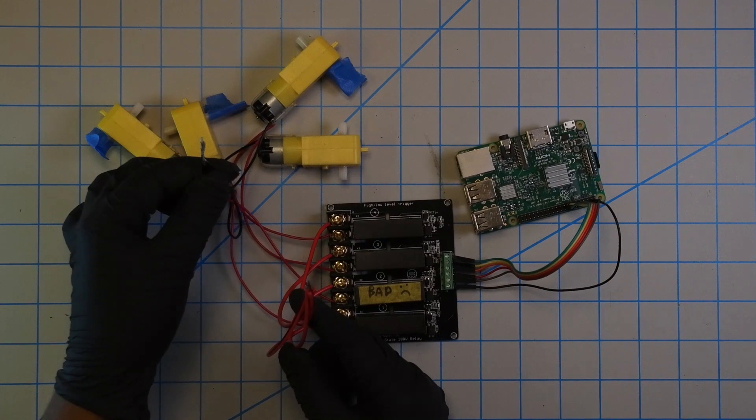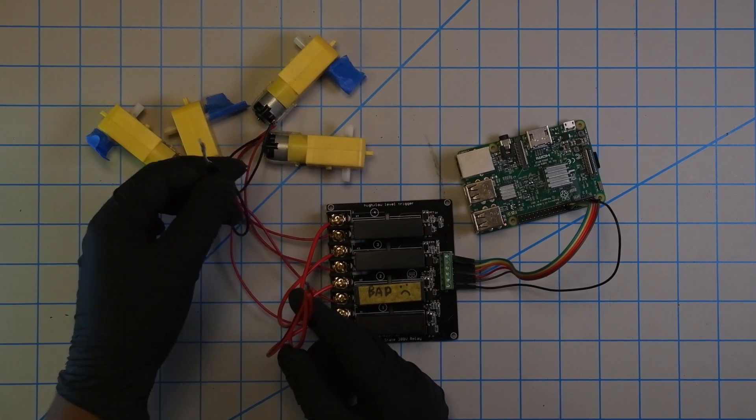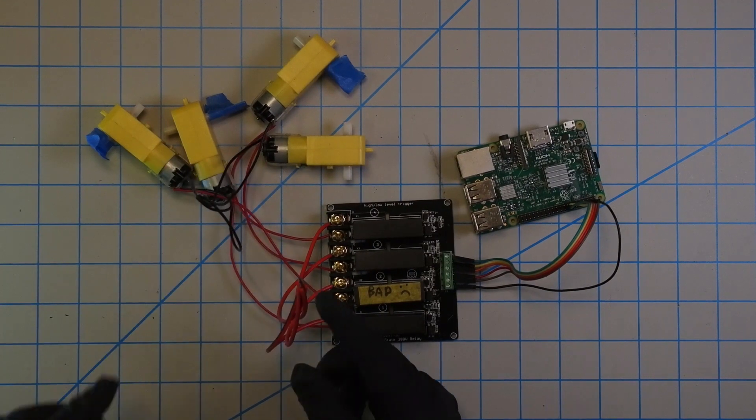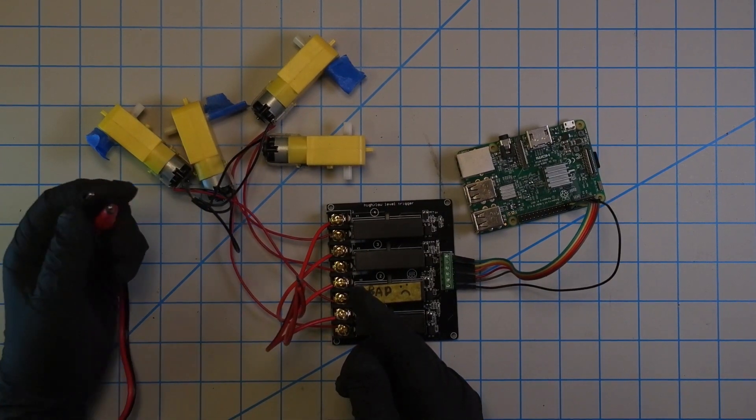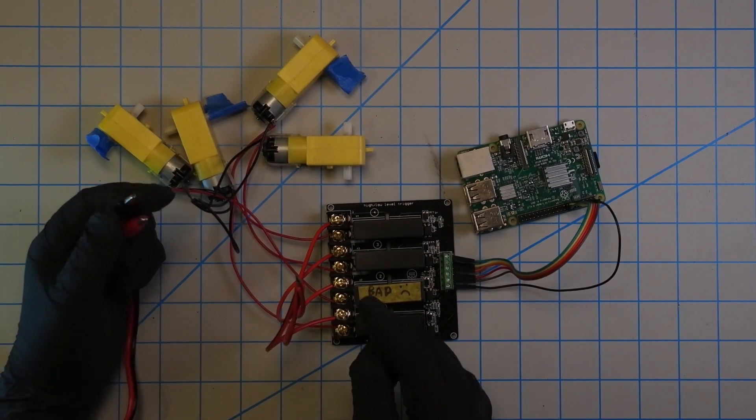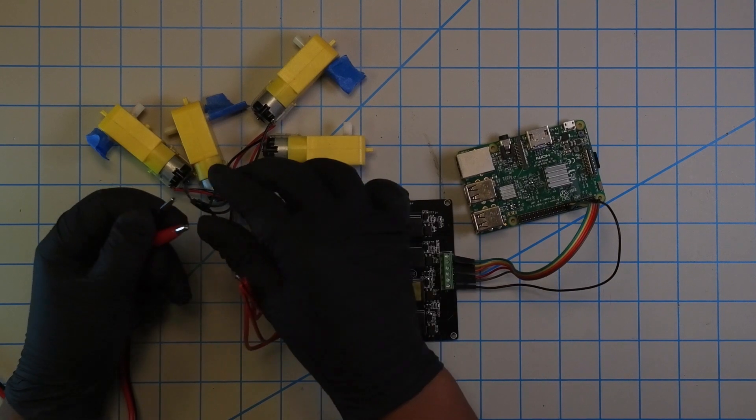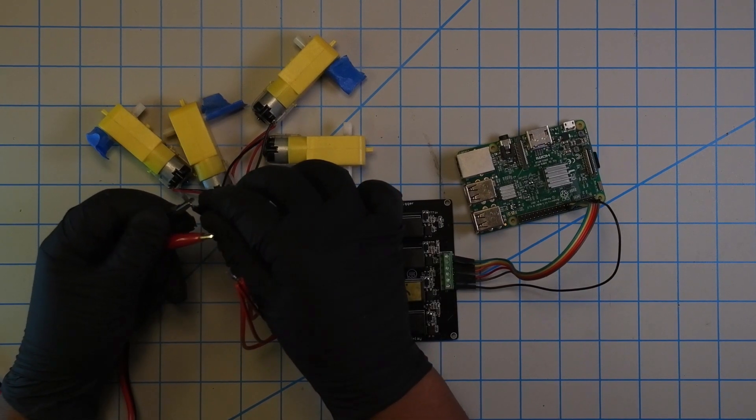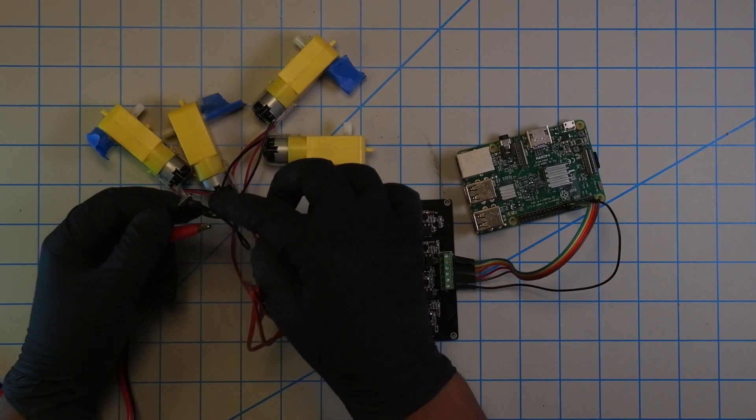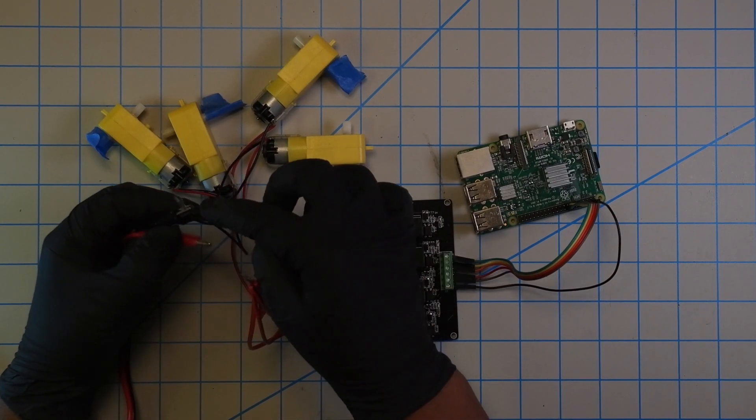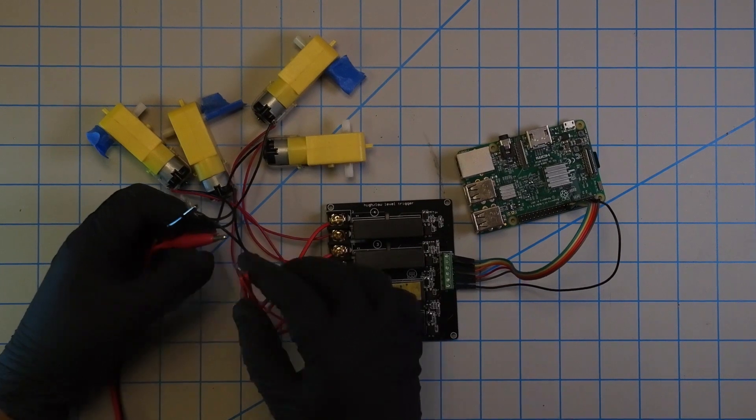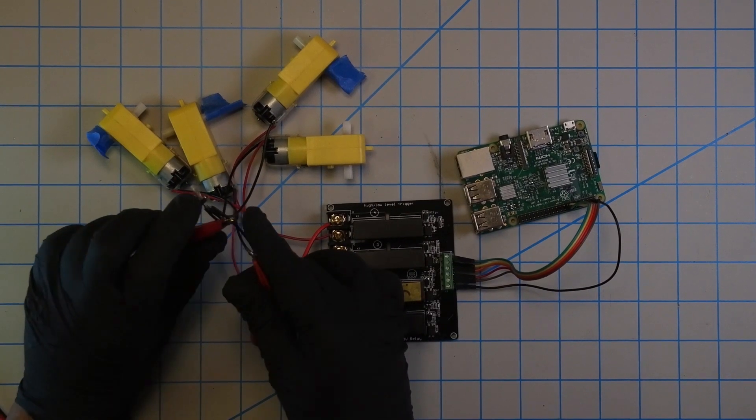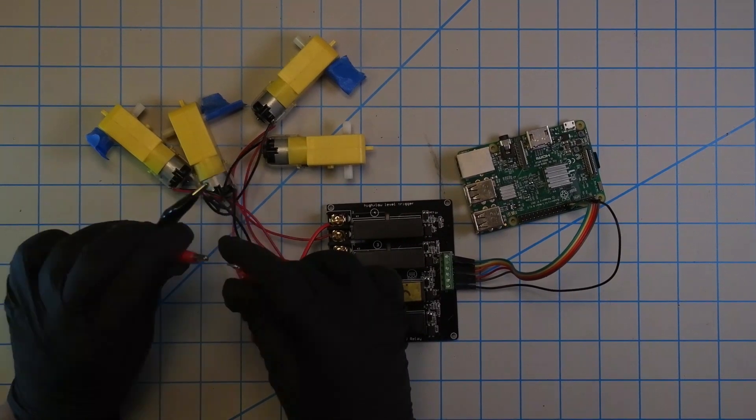So that way we can take our external power supply and just attach the negative to the negative and then the positive to the positive.